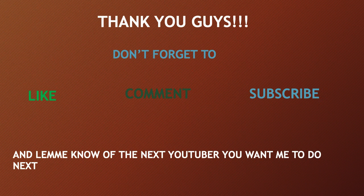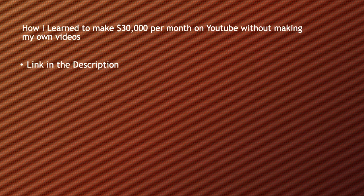Let me know the next YouTuber you want me to do next. How I learned to make $30,000 per month on YouTube without making my own videos, link in the description.